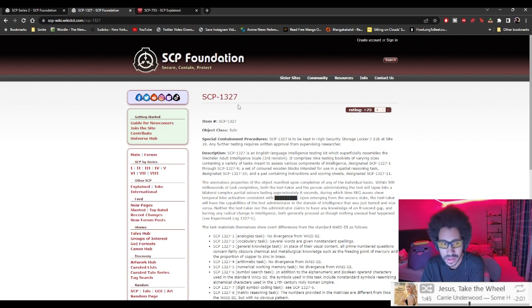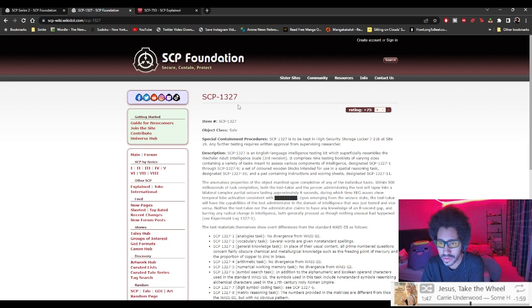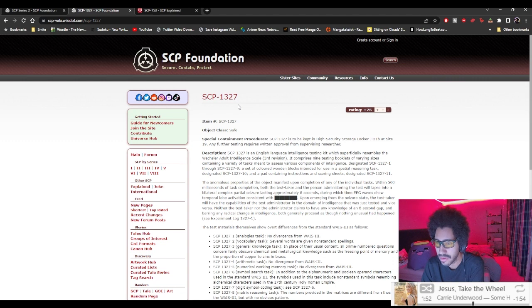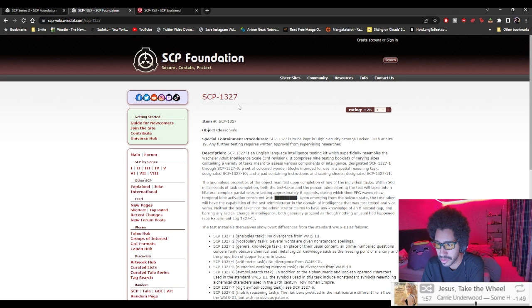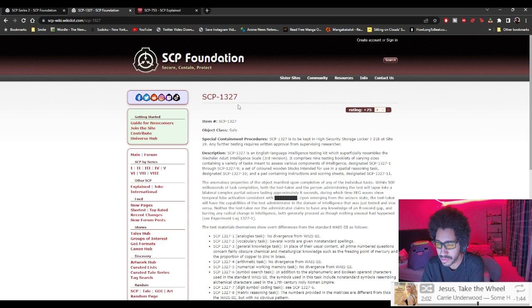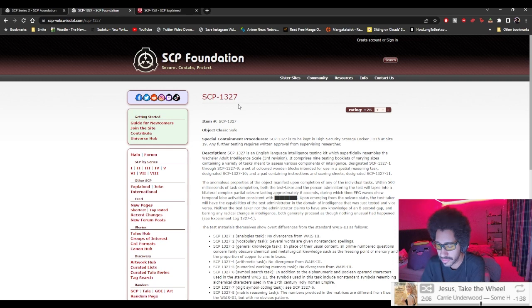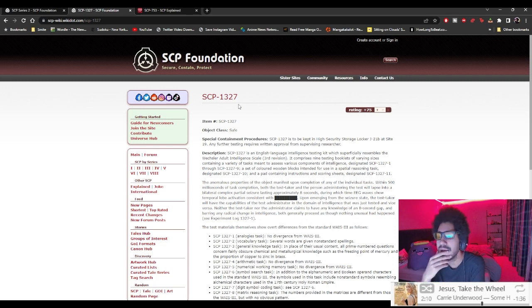The anomalous property of the object manifests upon completion of any of the individual tasks. Within 500 milliseconds of task completion, both the test taker and the person administrating the test will snap into a bilateral complex partial seizures lasting approximately eight seconds during which time EEG waves show temporal lobe activation.